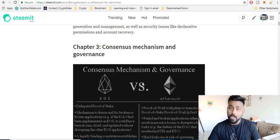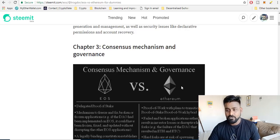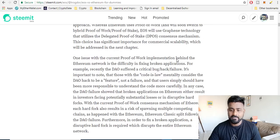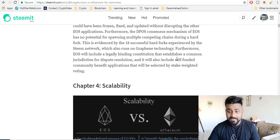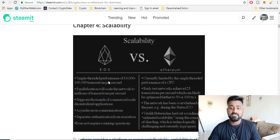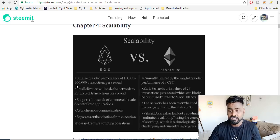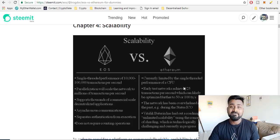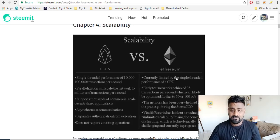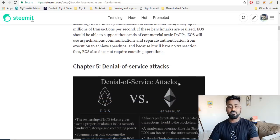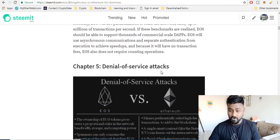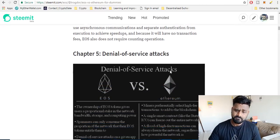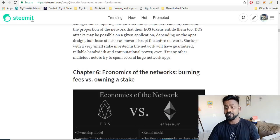Then you talk about the consensus mechanism. This is delegated proof of stake. This is proof of work, now proof of stake. And then they have scalability, of course 10,000 transactions to 100,000 transactions per second. And of course this is like 25 transactions per second.